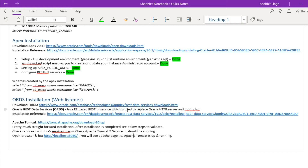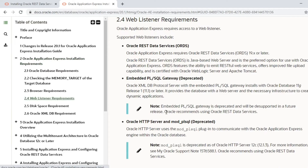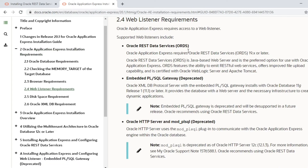Previously we completed the installation of Apex and verified that all the schemas were created. The Apex installation is done, and as per the prerequisites we also have to install the listener.